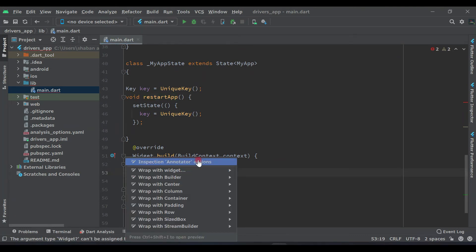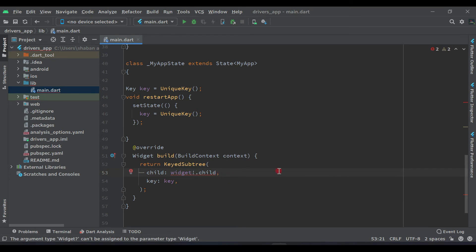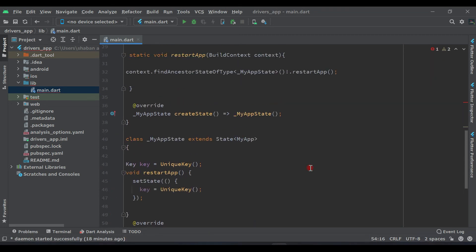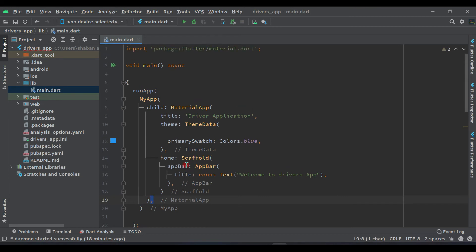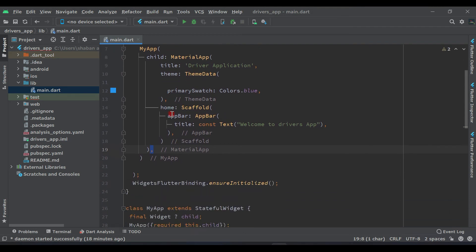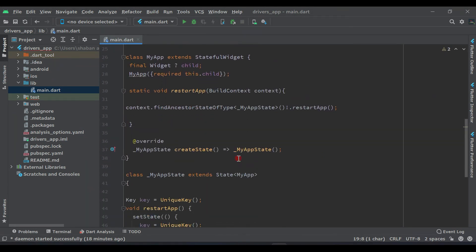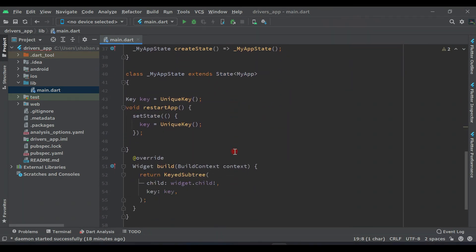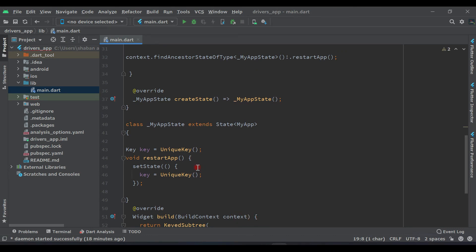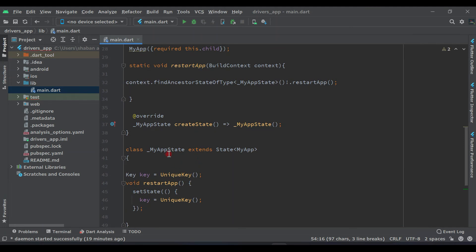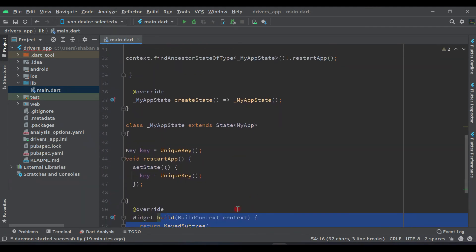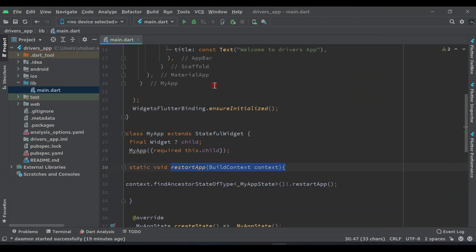So we have completed that part. Now why did we change things in our main? This is because we need to fetch the current location of the drivers and update our application again and again when the driver completes trips — we need to restart the application. That's why we changed all these things in main, and this restartApp function is what we need in our application to restart it.